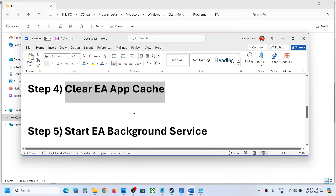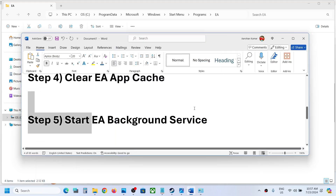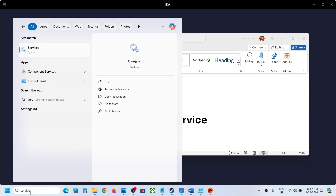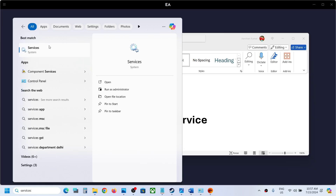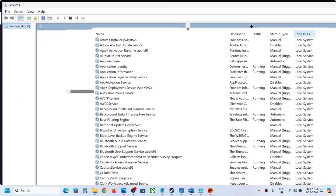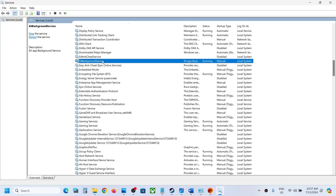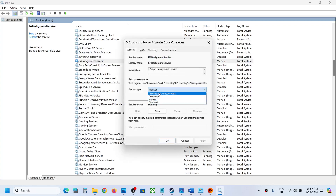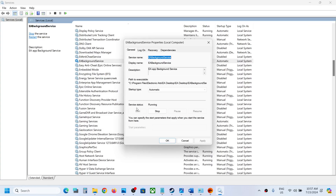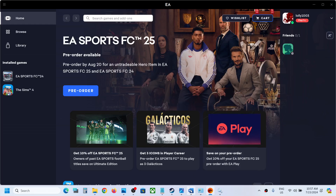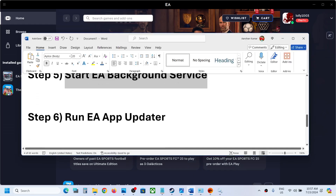If the issue is still not resolved, the next step is to start the EA Background Service. Type Services in the Windows search box and click on Services, then find EA Background Service. Double-click on it and set the Startup Type to Automatic, hit Apply, and click Start. If it's already running, just click OK, then launch EA app and check.